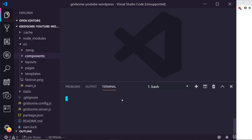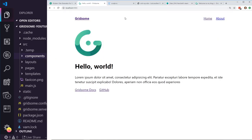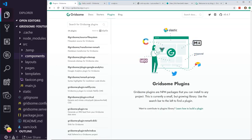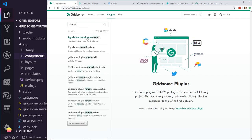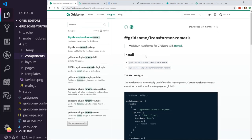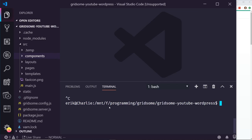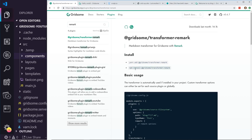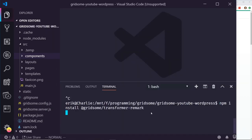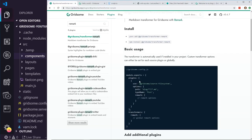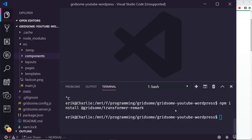First thing we need to do is get basic markdown working. I have my terminal open. I'll click on plugins and search for markdown. There is one called Remark, which is the one everyone seems to be using and is preferred. All you need to do is run the npm install. I've already done that. I also realized you need to install the gridsum-source-filesystem. If you don't have that, it'll give you an error. So run npm install gridsum-source-filesystem — that's the other package you need.